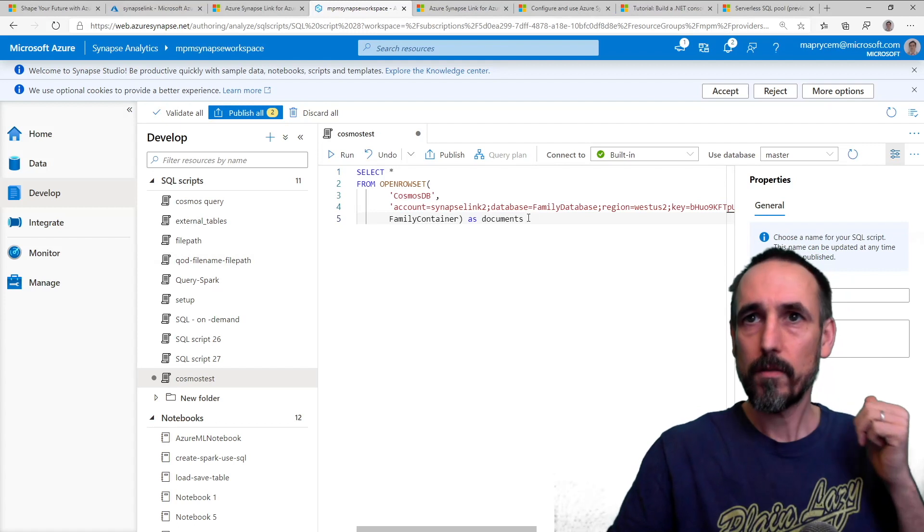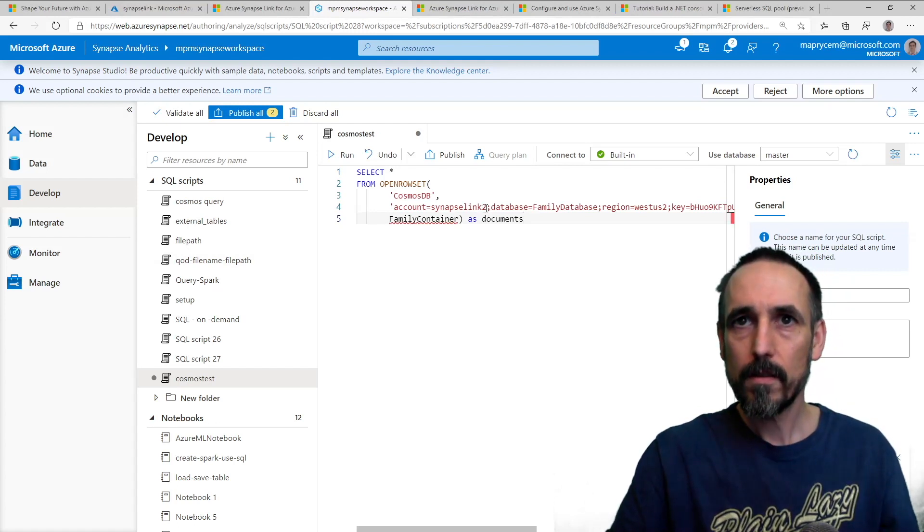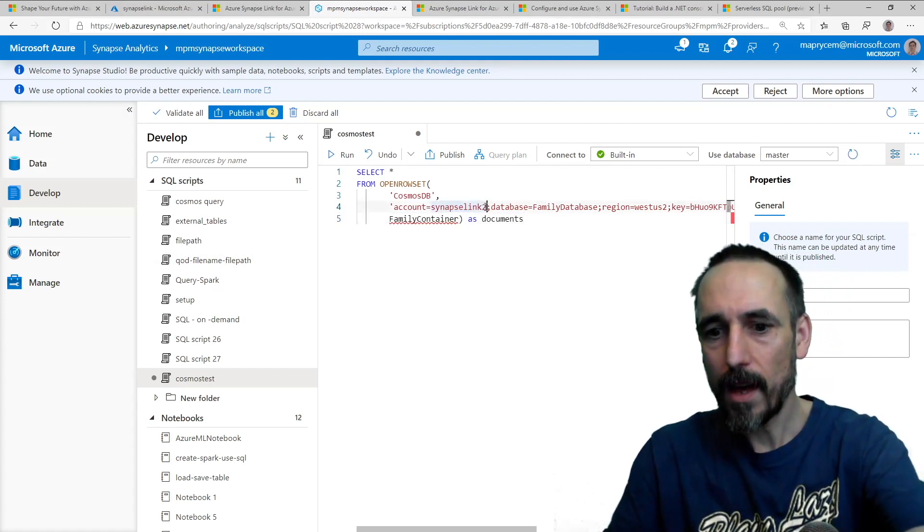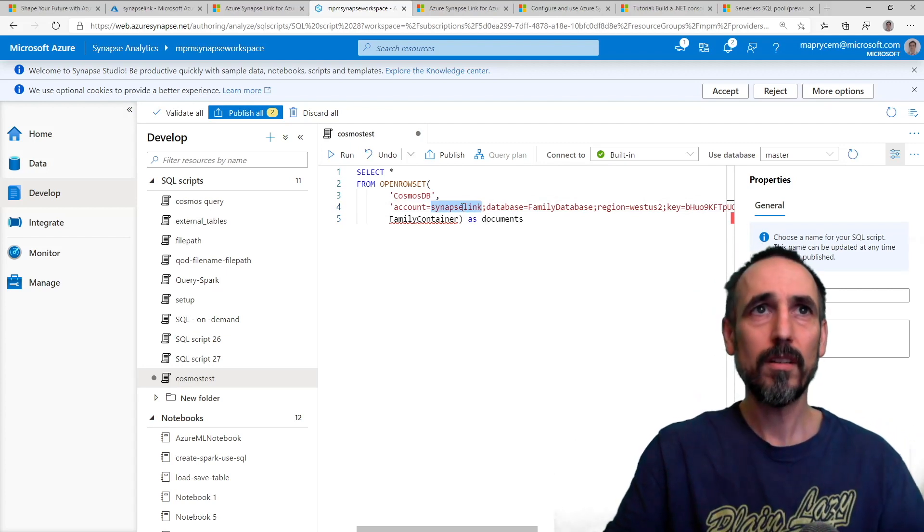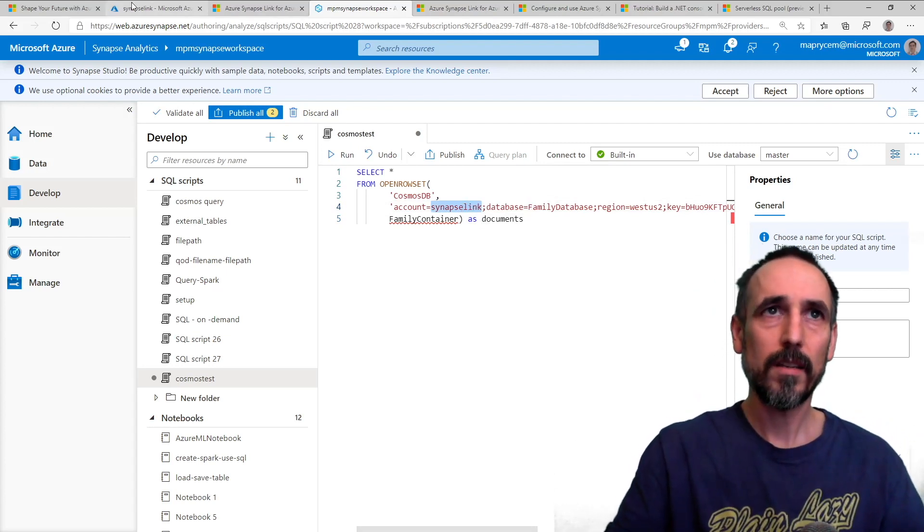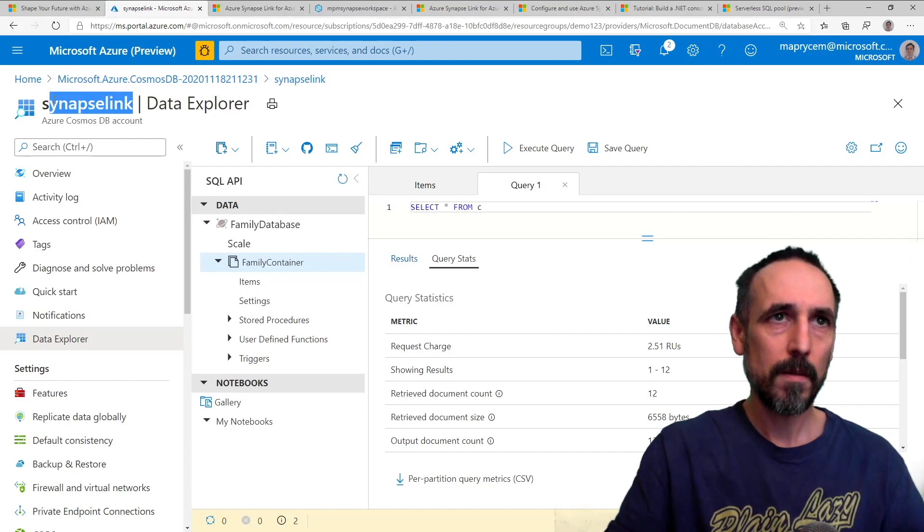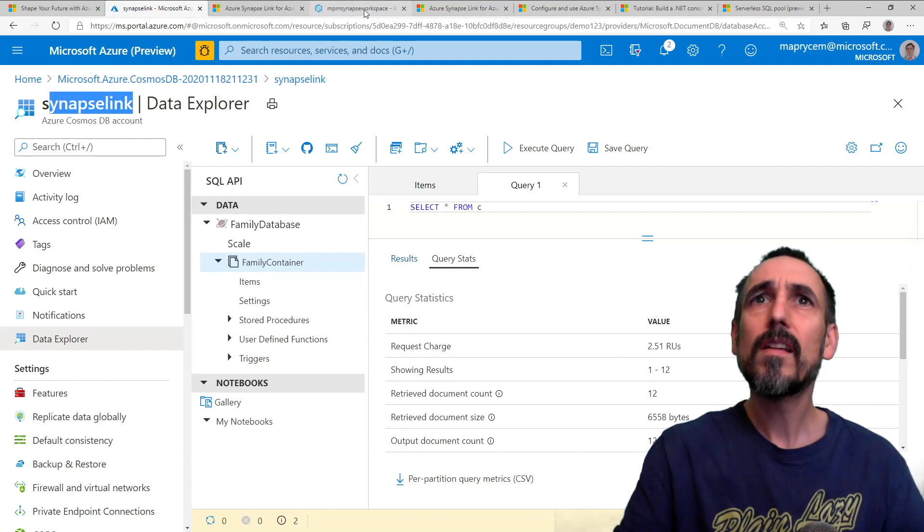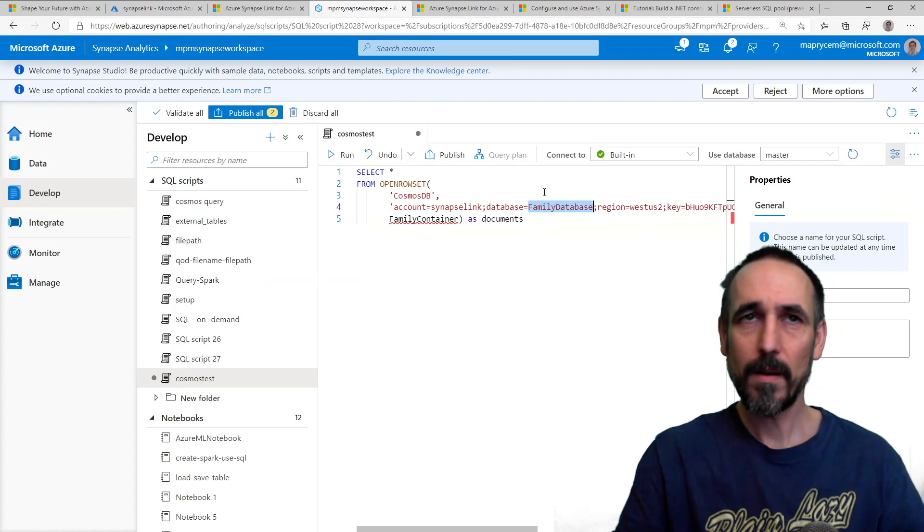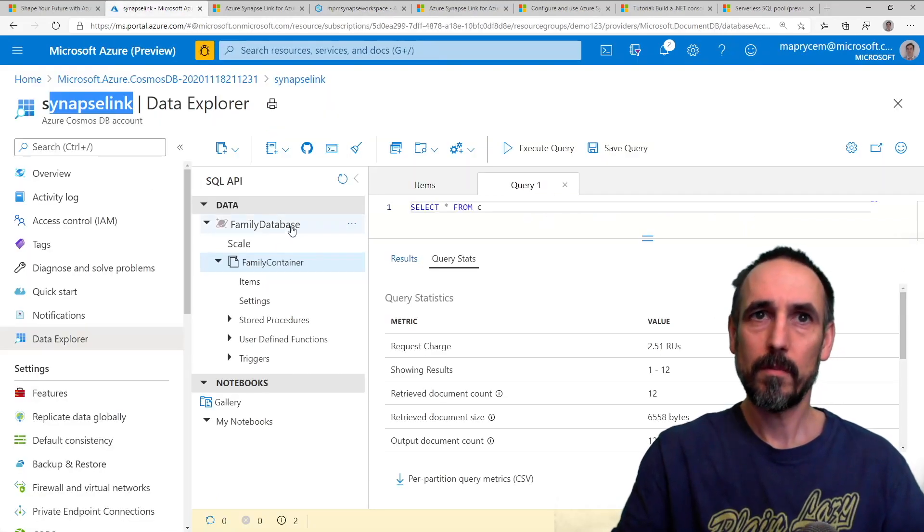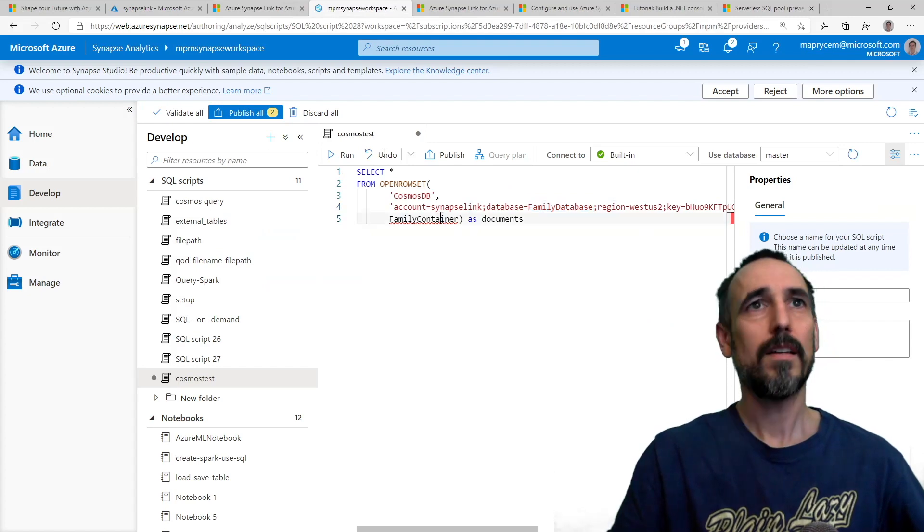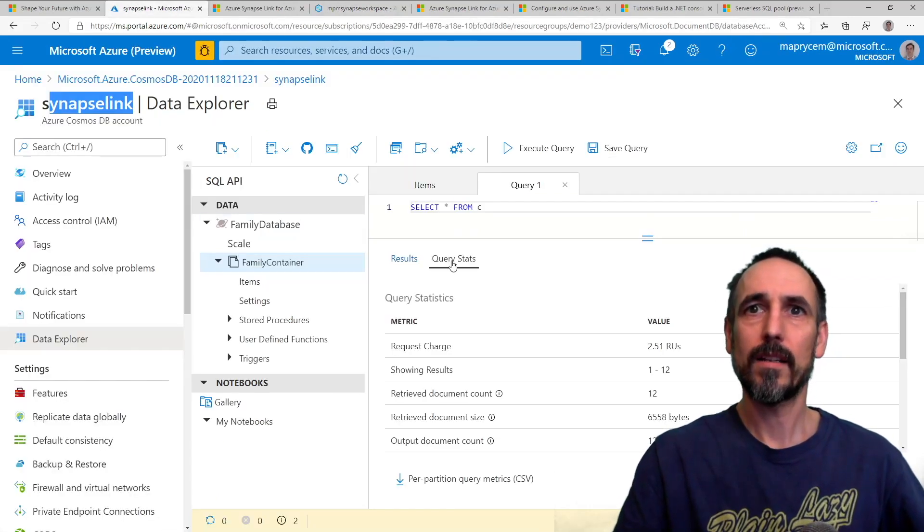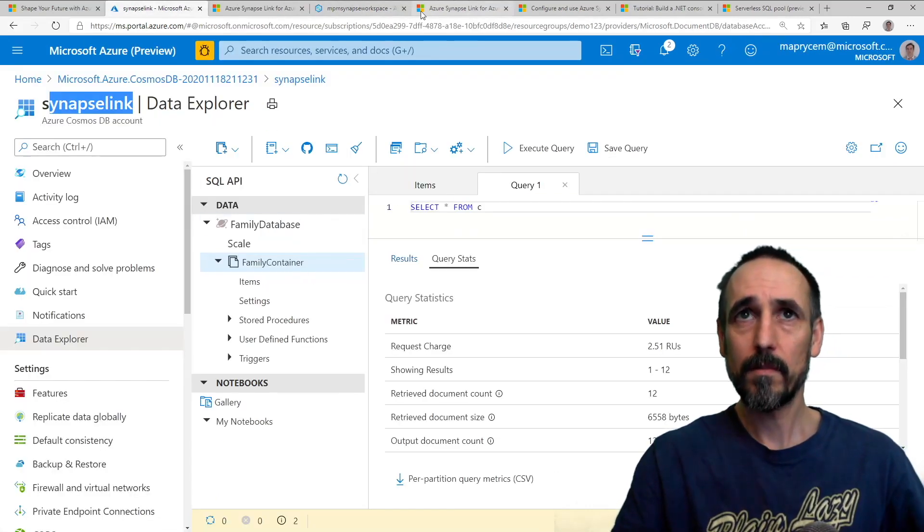There are several parts of this. That is the name of the account that we had created, so Synapse Link. That is the name of the database, which is the name of the database there. And then that bit there is the name of the container, which is the name of the container.